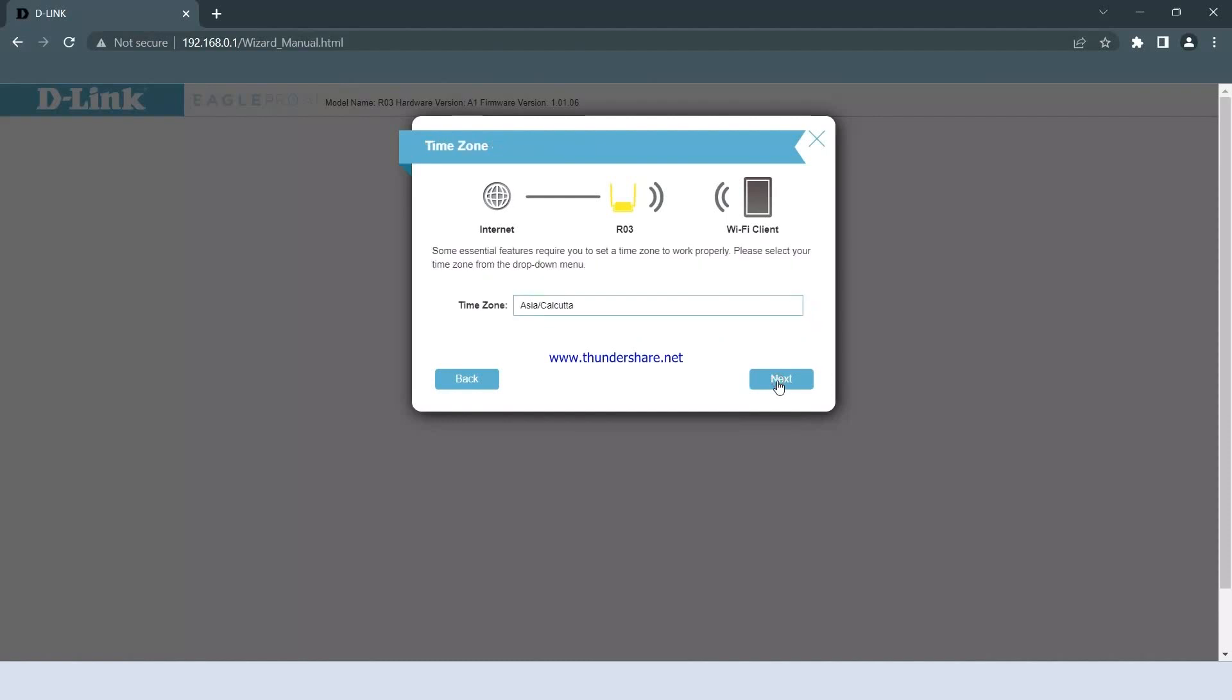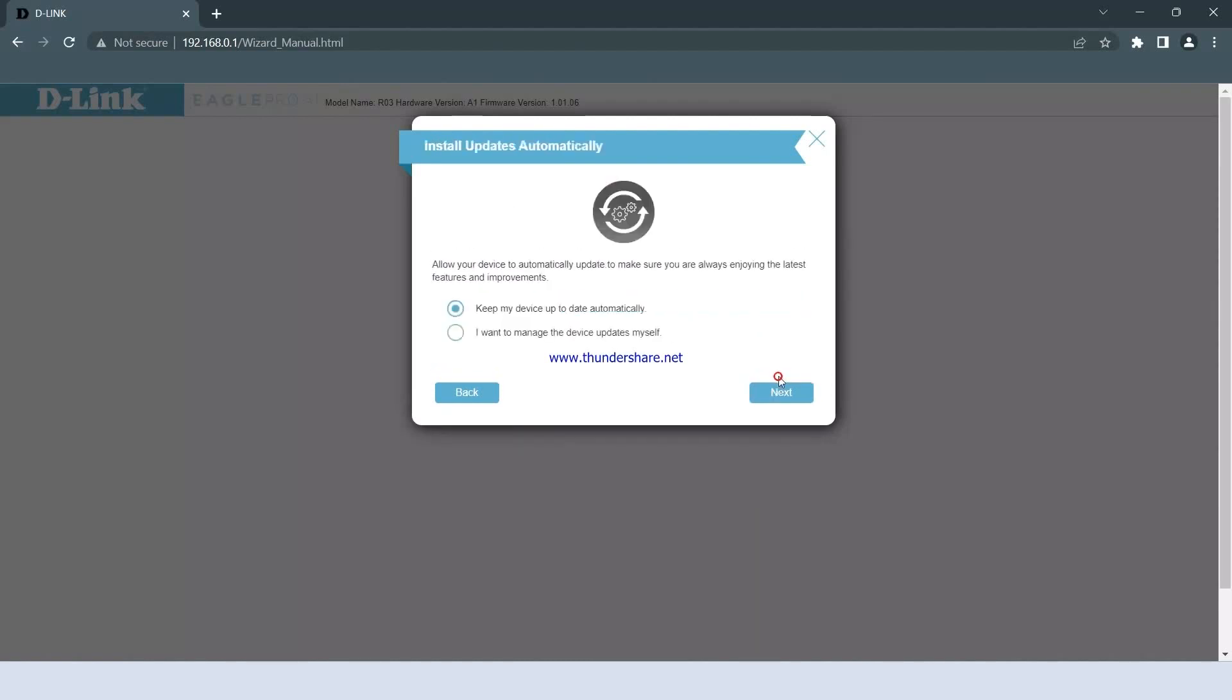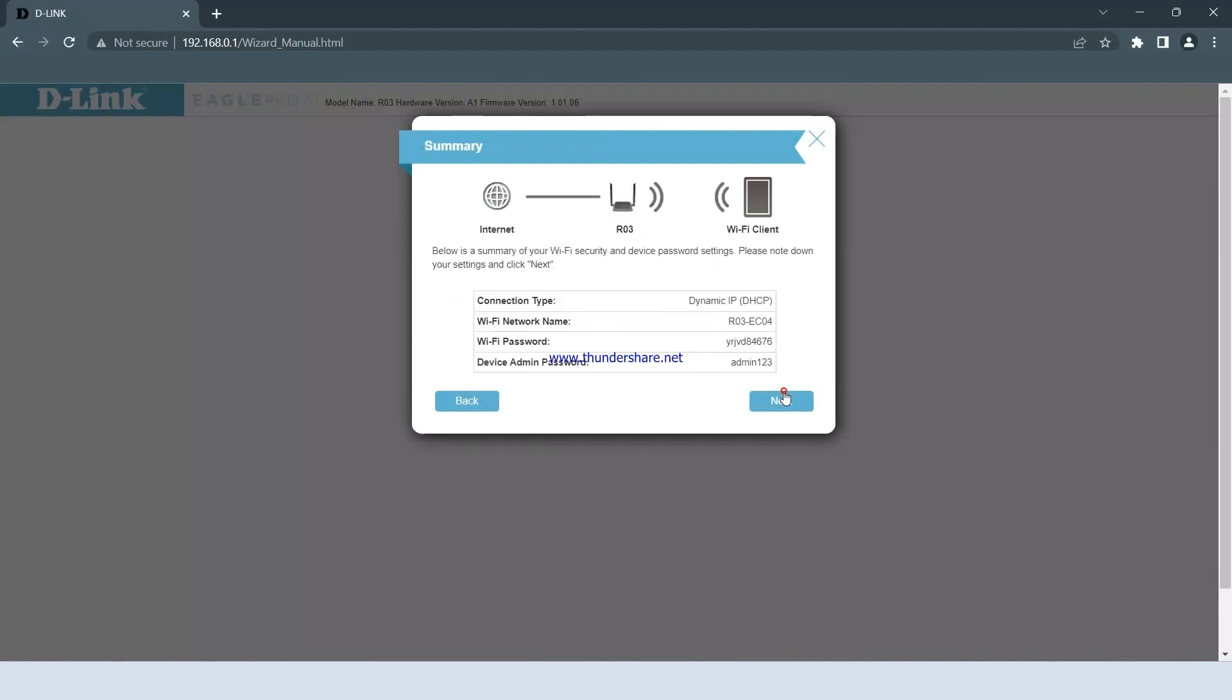Select the preferred time zone and click on Next. Select the option Keep my device up to date automatically and click Next.